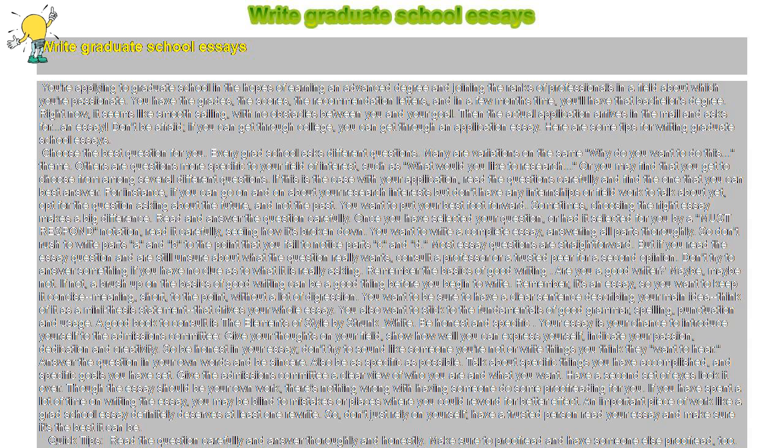Remember, it's an essay, so you want to keep it concise, meaning short, to the point, without a lot of digression. You want to be sure to have a clear sentence describing your main idea. Think of it as a mini-thesis statement that drives your whole essay.